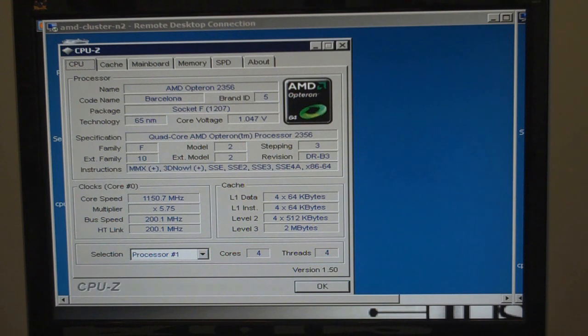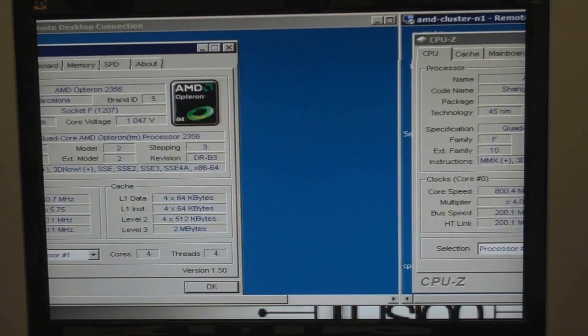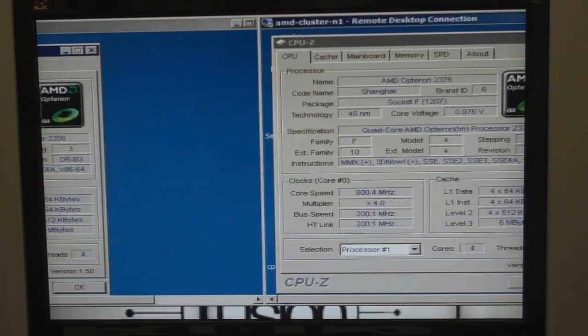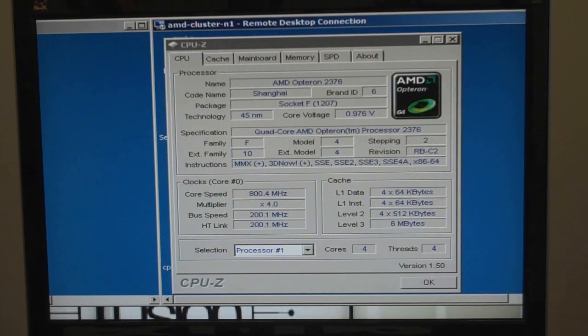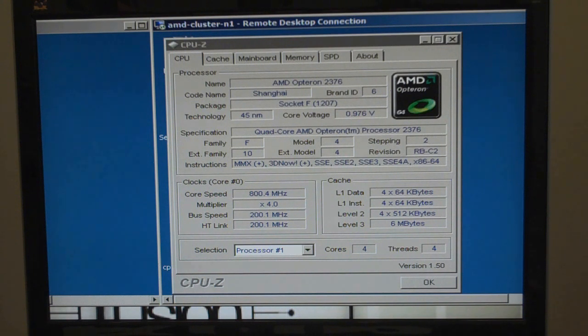And our other server is the second node, or as we label it, node 1. It has our Shanghai processors. And it has these built on the 45-nanometer process.